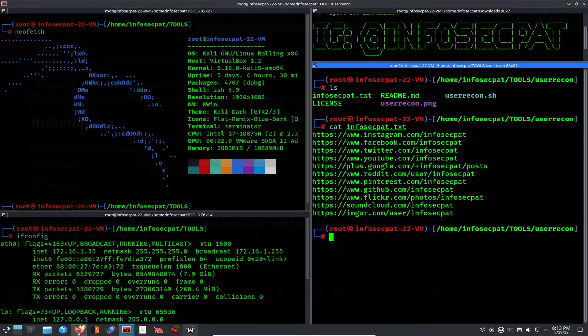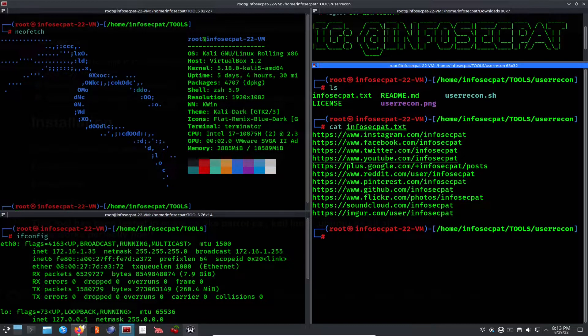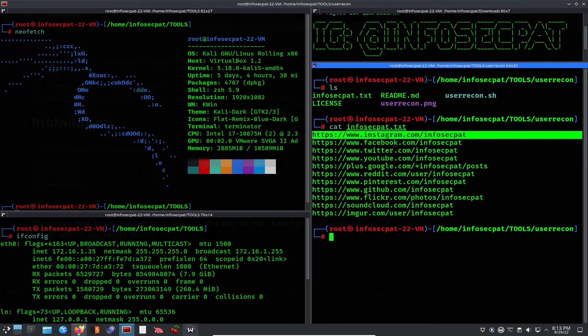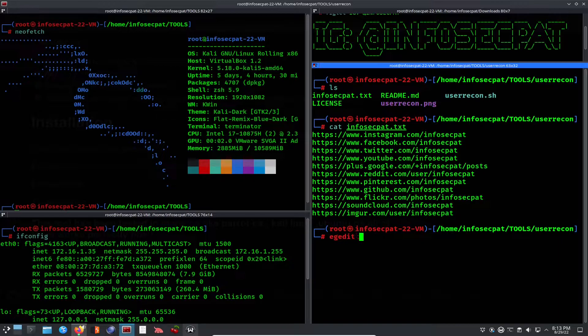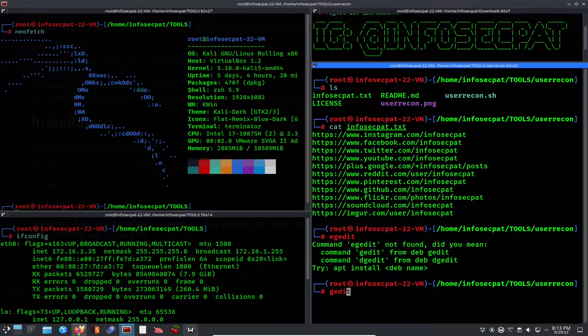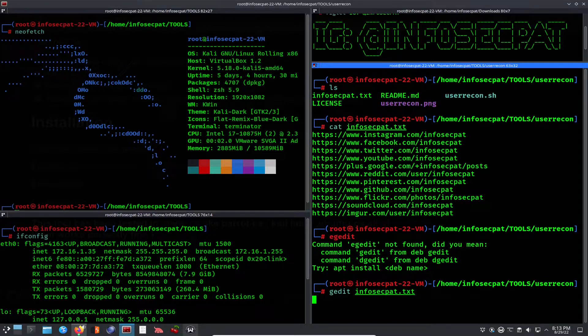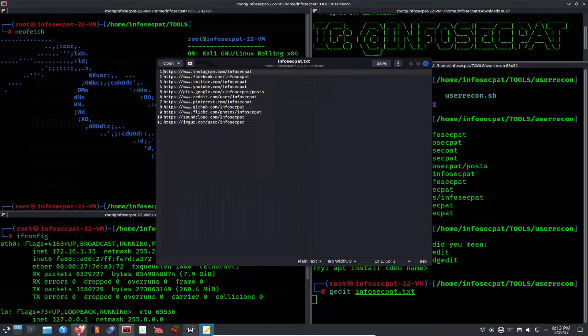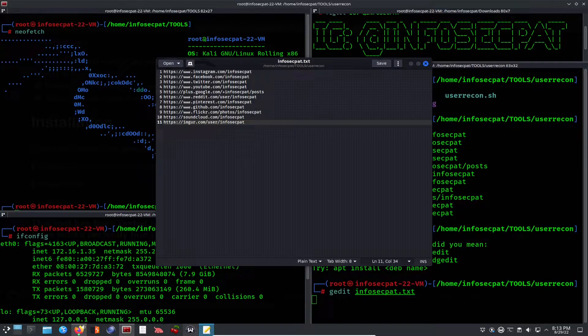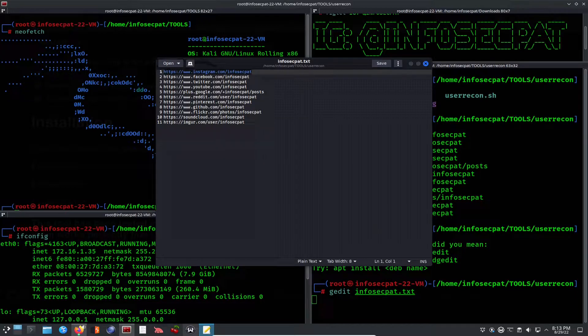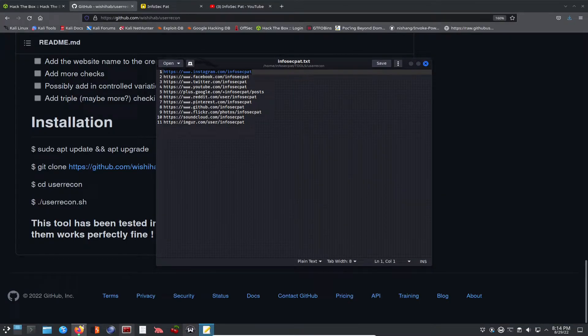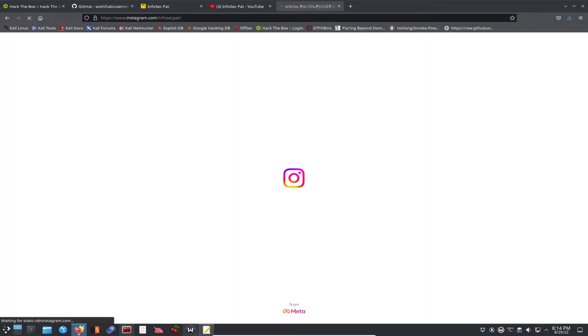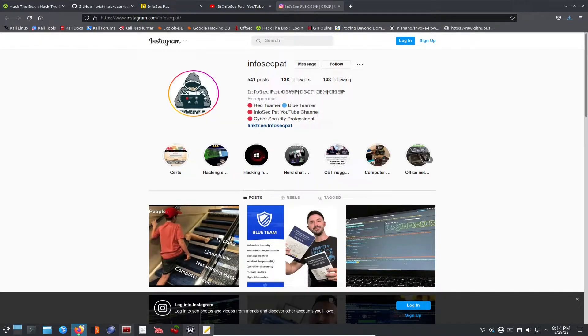So if we go ahead and cat infosec.txt, we can see all these URLs that we're able to get. Let's check out a few. Let's see if there's some that are legit. Obviously, we know infosec pat at YouTube because this is on YouTube. But let's go ahead and let's do a g edit. Let's just say, for example, Instagram, let's copy this. Go out to the interwebs. Let's minimize this. Let's just go here. And let's see if this is legit. This is me. This is my Instagram page. So that did work.